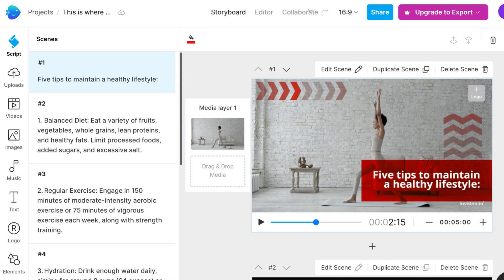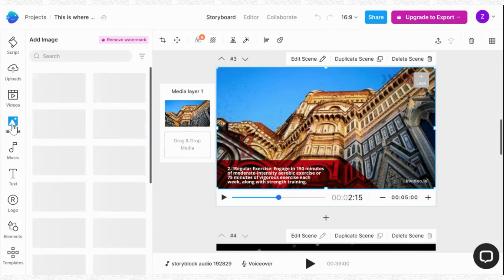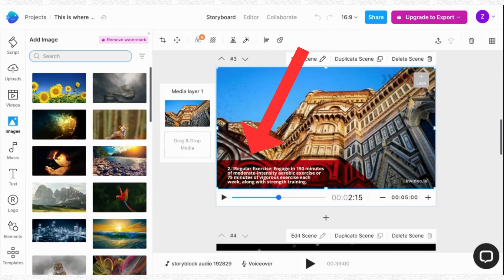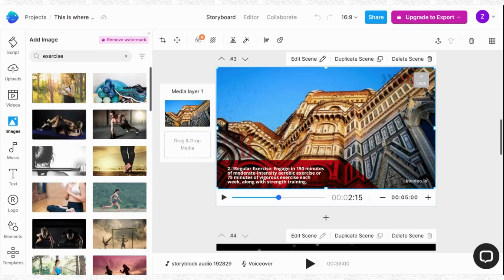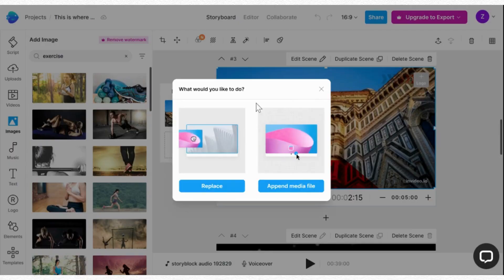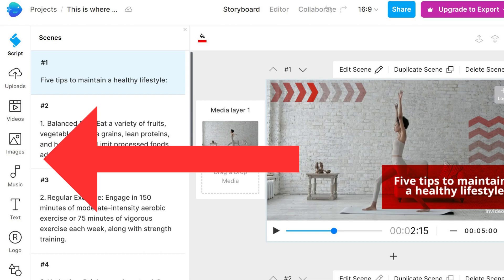If there is any aspect of the video that doesn't meet your expectations, InVideo has an easy-to-use menu on the left side that allows you to make edits. For instance, if you feel that the image shown doesn't represent exercise accurately, you can simply change it — just click on 'Images,' type in the keyword you want, choose the best image, and click on 'Replace.' InVideo also allows you to add or change text, audio, and other elements, giving you complete control over the final product.